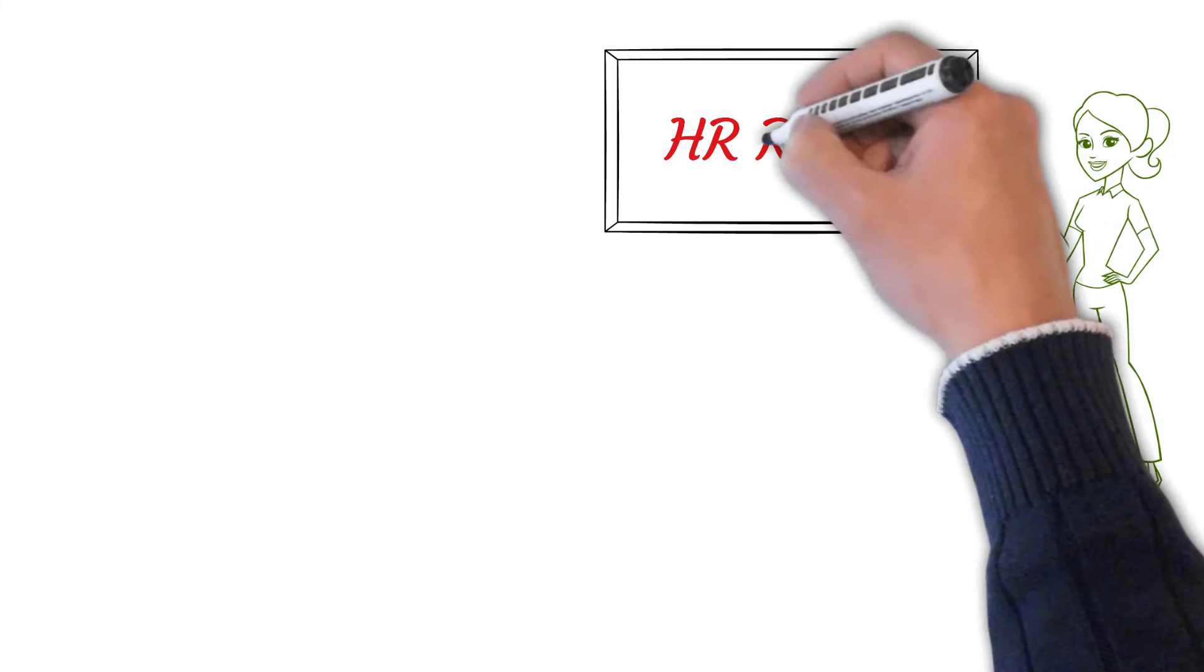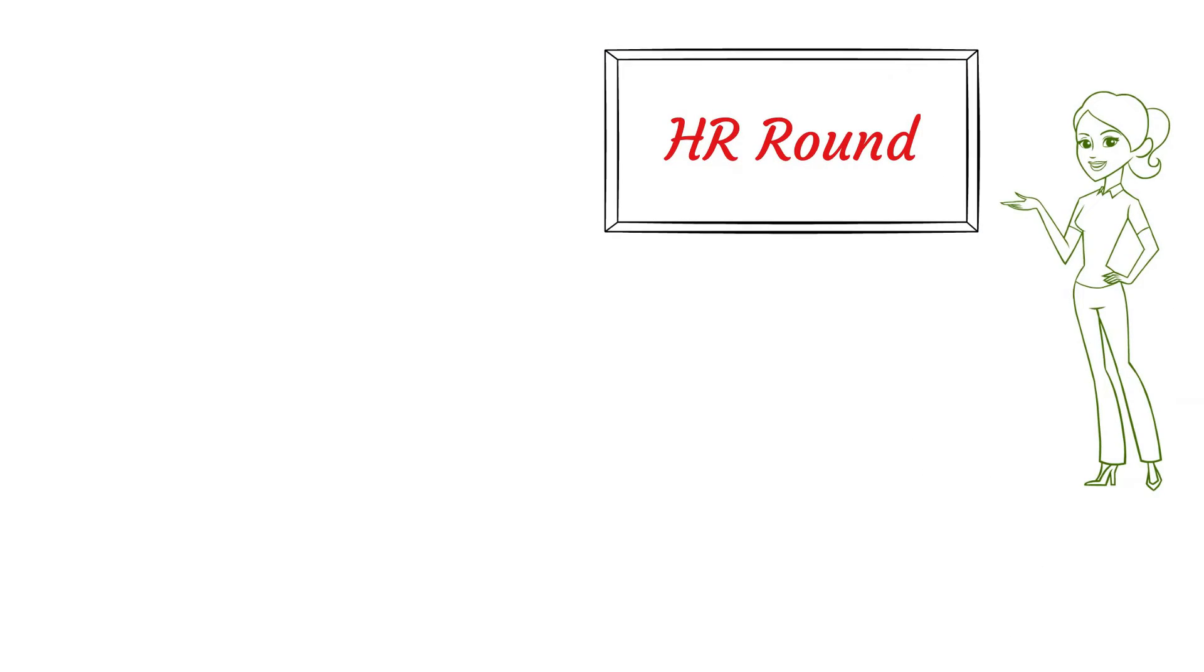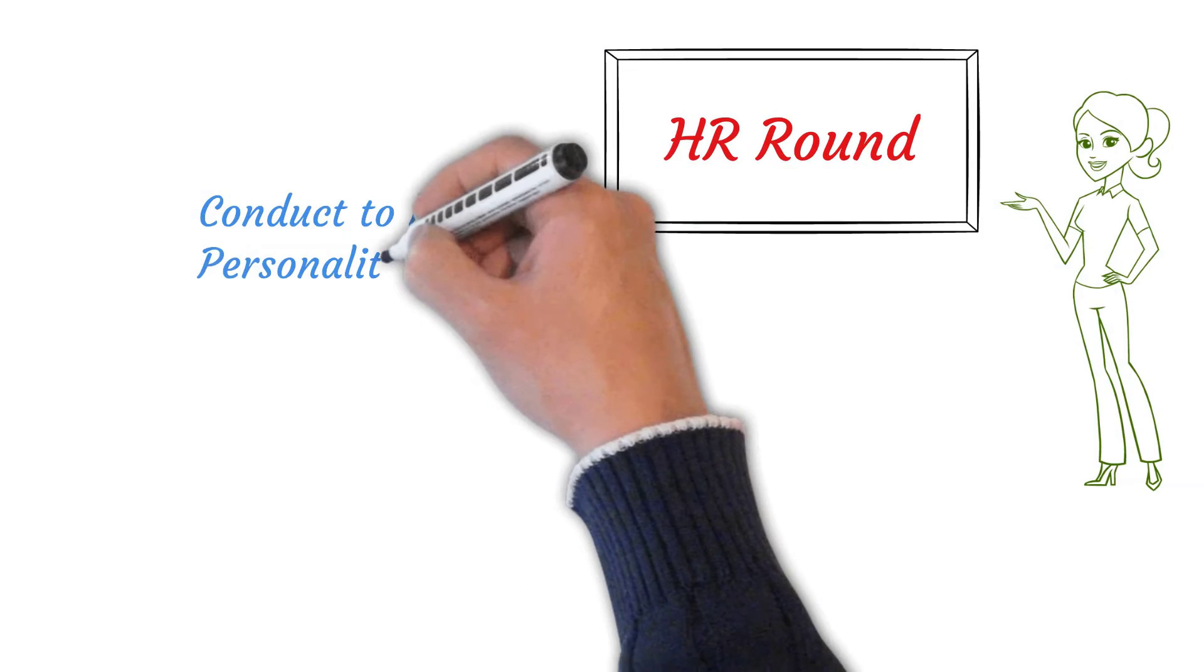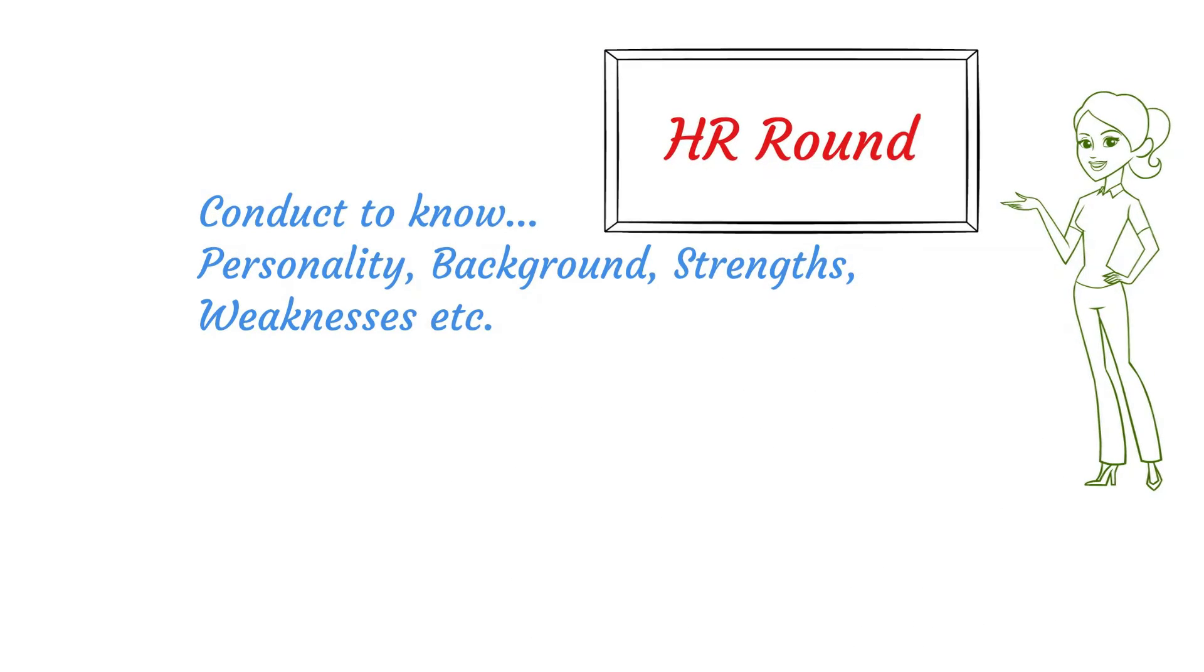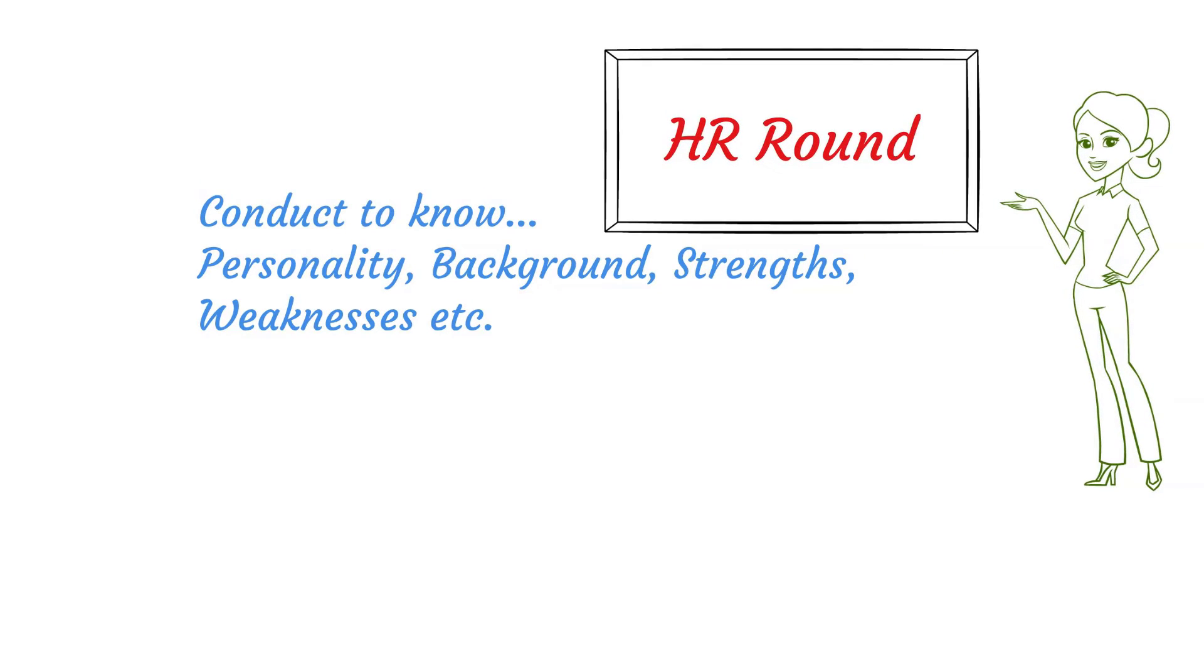Coming to HR round. This round is conducted to know the potential candidates personally. The interviewer will try to understand your personality, background, strength, weaknesses, etc. Basically, they assess if you are a good fit for a specific role or not.